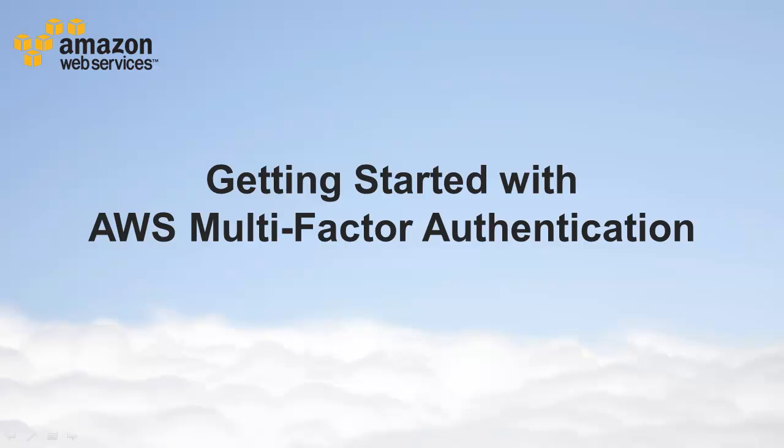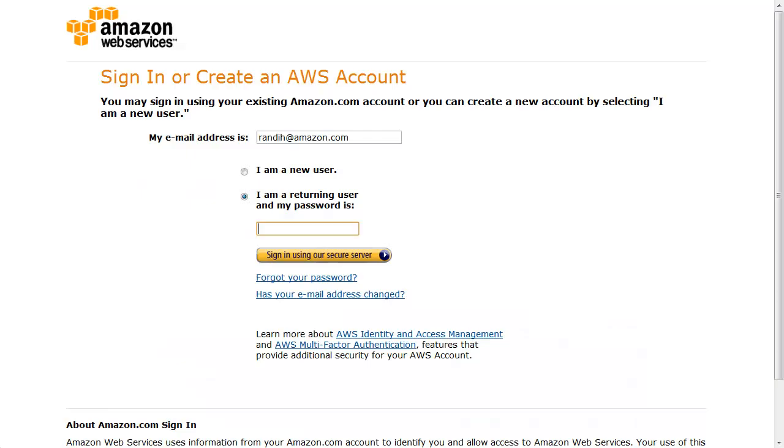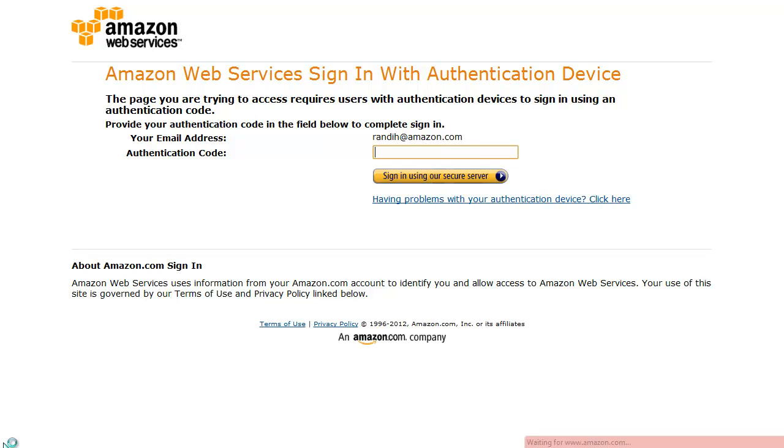Amazon Web Services' Multi-Factor Authentication, or MFA, provides an extra level of security for your AWS environment. In this video, we will activate MFA for an AWS root account, but you can easily activate MFA for an IAM user as well. Activating MFA ensures that when someone signs in to an AWS site, such as the AWS Management Console, they will be prompted to enter an authentication code from their MFA device in addition to their username and password.